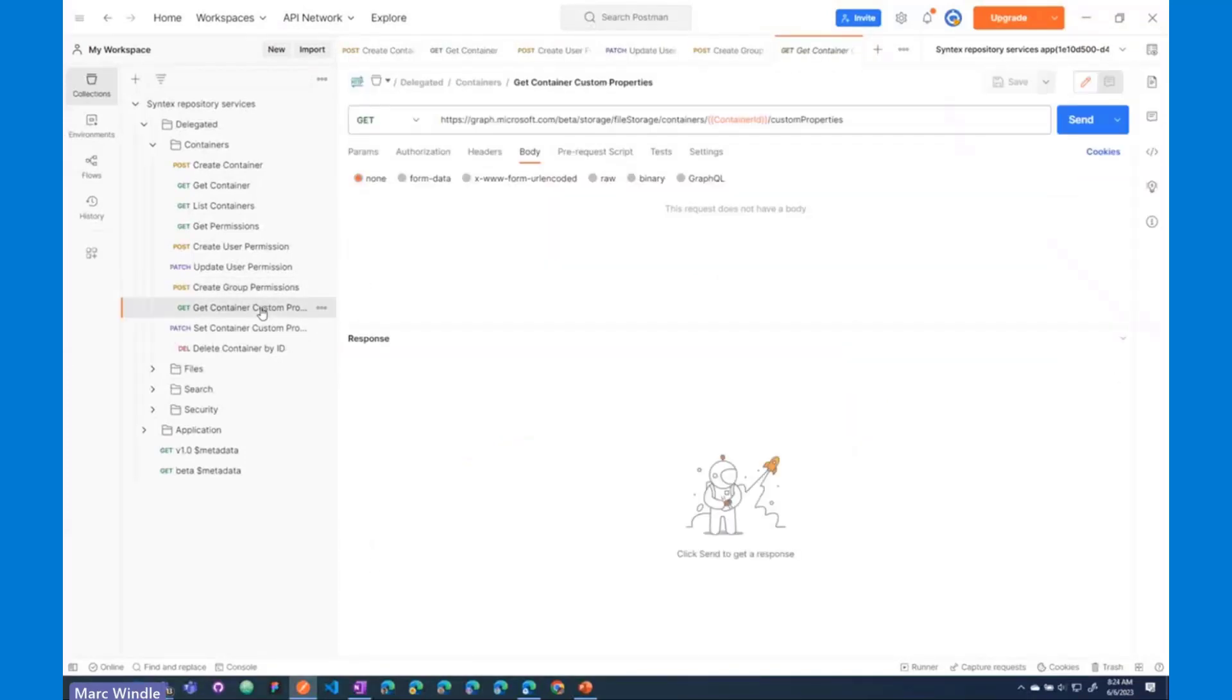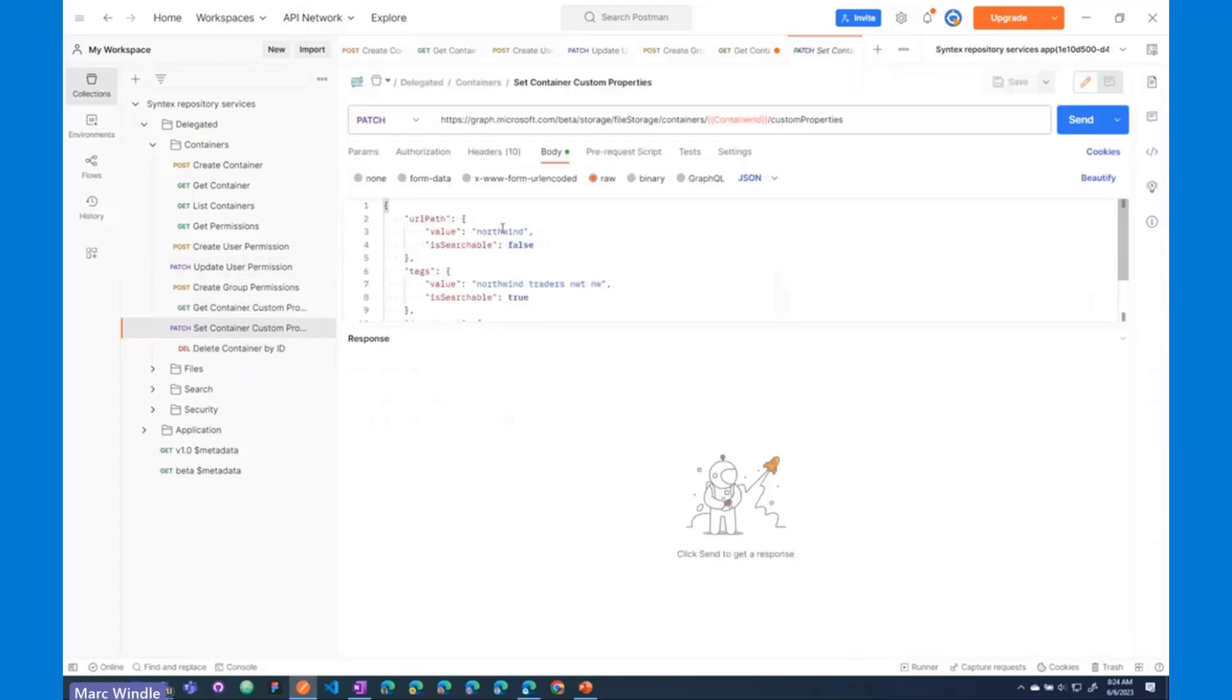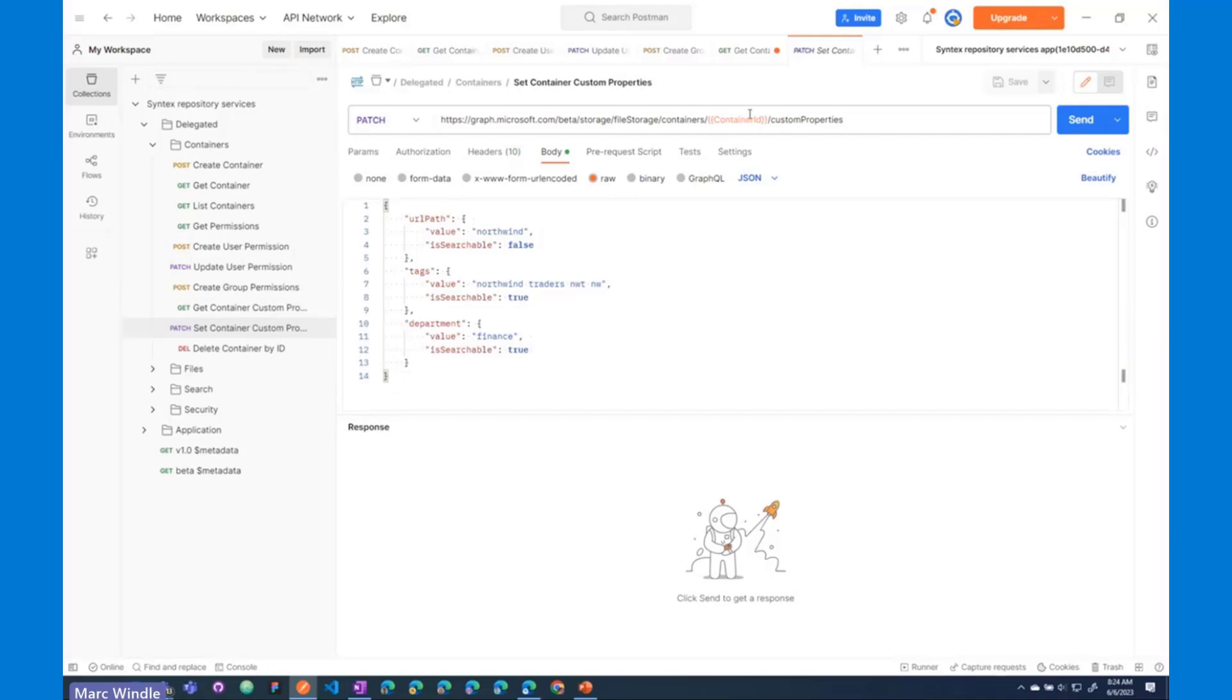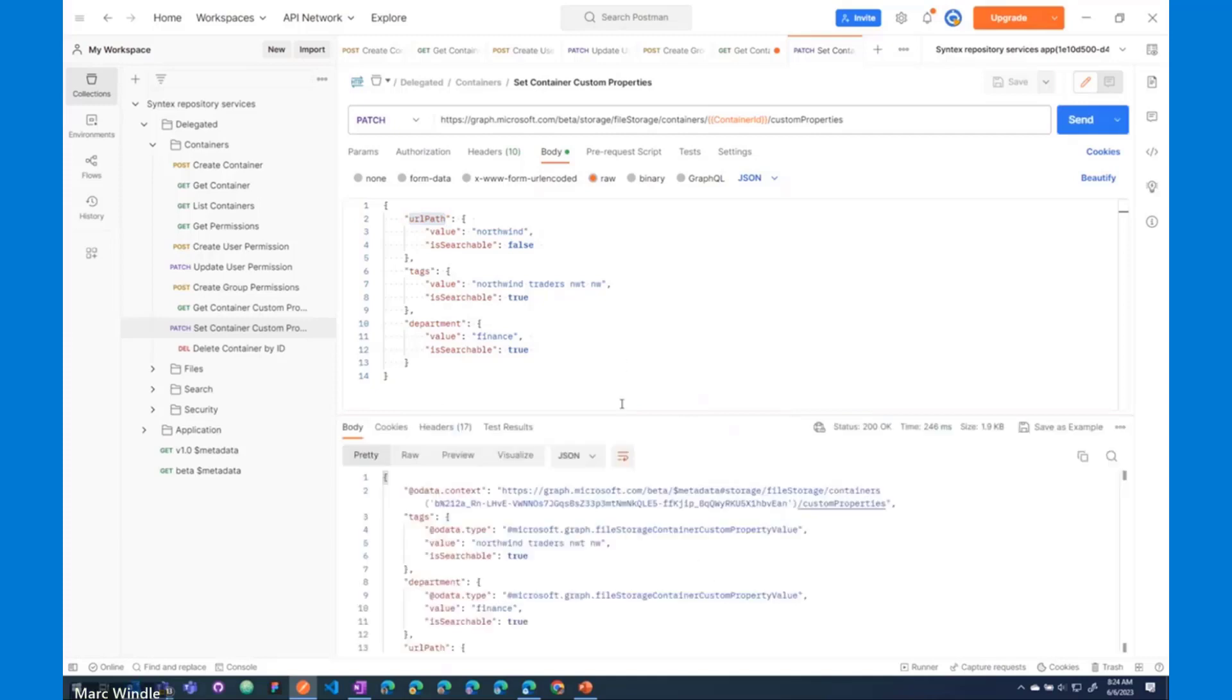I mentioned custom properties. So, I'll show you what those look like. You can set what are effectively key value pairs on containers. This request, here's the payload. You can just do /customproperties and patch that. I've added three here. You can add many key value pairs. The key is URL path, for example, but that can be any string that you want. And then the value here is Northwind. So, one other attribute that you get to – there are two types, so you can make them searchable or not. So, here I've got three custom properties that I'm going to set. I'll send those off. And now, we've got some custom properties on our new container.